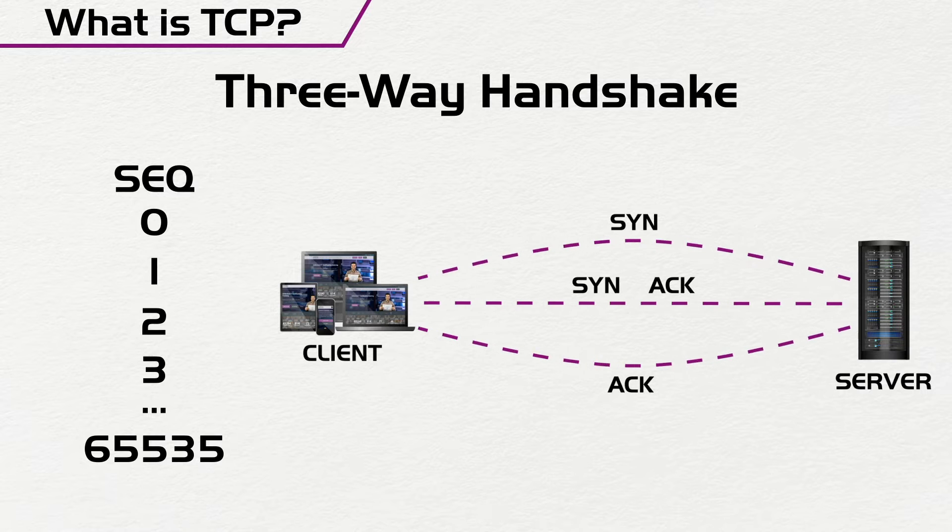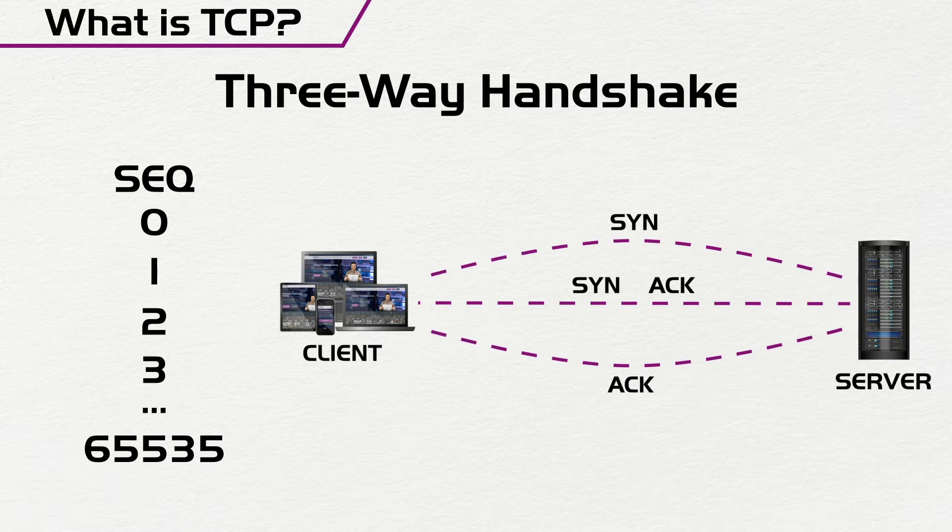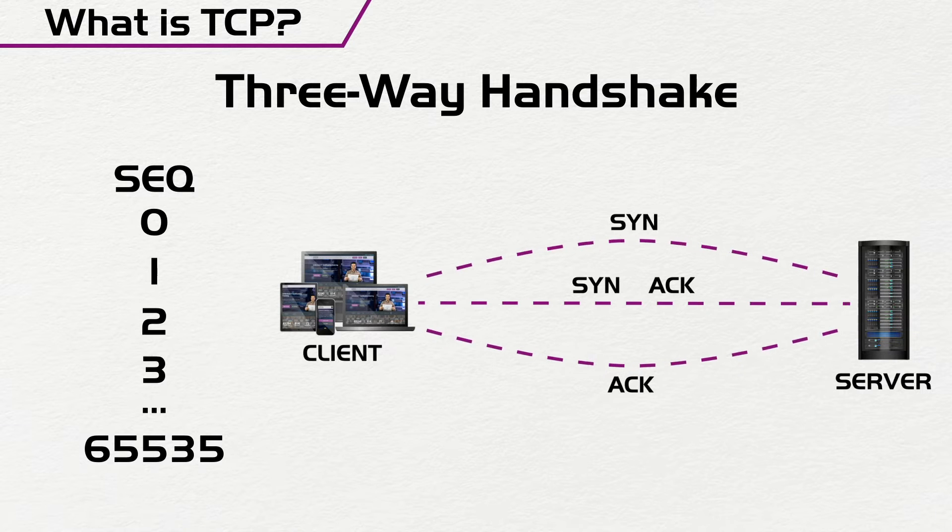So what happens? Why do we need sequence numbers? The reason we need sequence numbers is because when you send the packets, you need to check if the packet gets there.